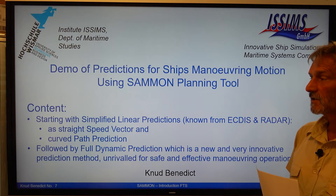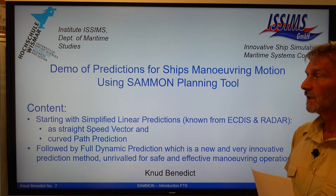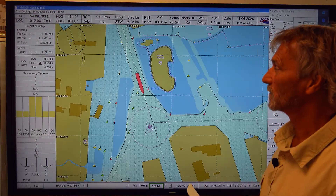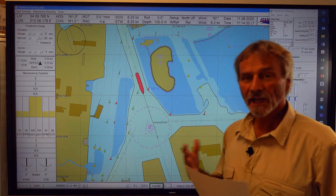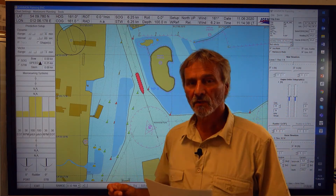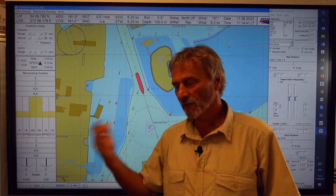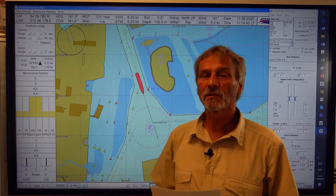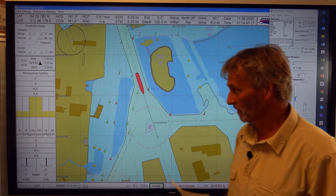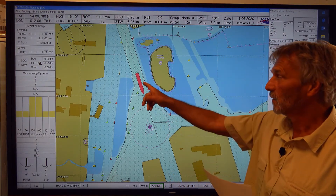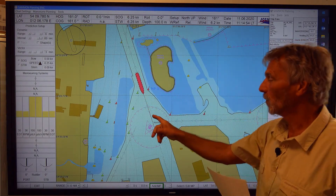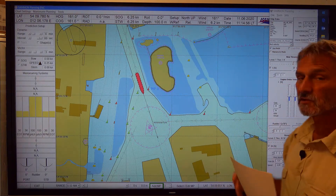Let's start first with the speed vector. Here's the interface of the summon planning tool. It's based on fast time simulation, but we can hop from one second or one minute to the next to demonstrate some relationships very fast. What you see here is the ship is going to enter the port of Rostock and wants to turn into this sidearm.